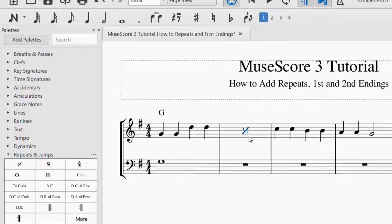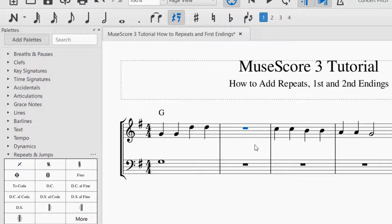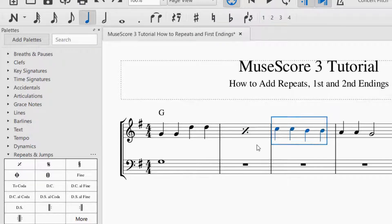Now, let's say I don't want to have that repeat anymore — I could hit delete. However, now the measure is blank. So I'm going to do Ctrl+Z and then Ctrl+Z to get back to where I was. Ctrl+Z is undo.